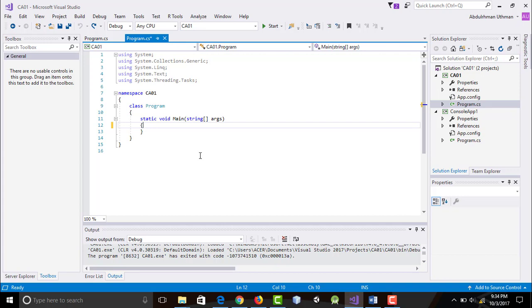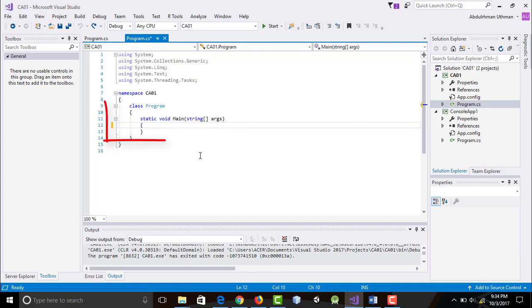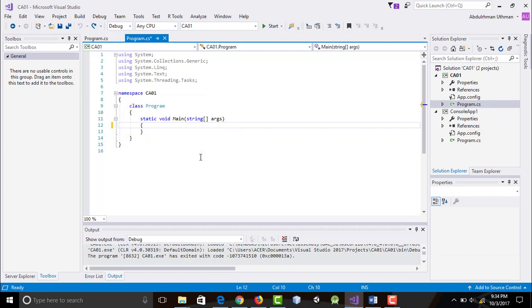Main method is always the first method that a system runs in a class. A class contains data and methods. Here the main method belongs to the class Program. A namespace is a collection of classes. Here class Program belongs to namespace CA 01.